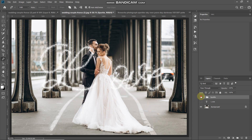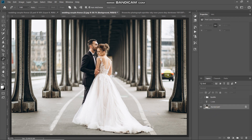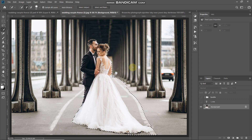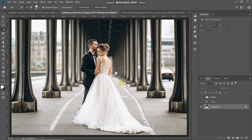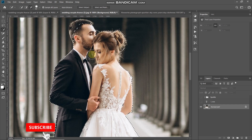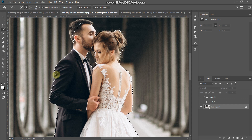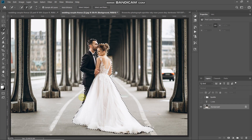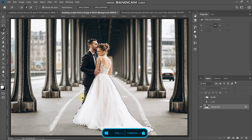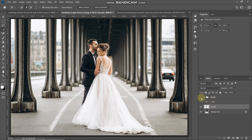Hide the sparkle group layer and make the background layer active. Select the Quick Selection tool — I'll use the Select Subject option for speed. Refine the selection using the brush — increase/decrease size with square bracket keys. Use the minus brush icon to deselect areas and the plus brush icon to add to the selection. Once the selection looks proper, press Ctrl/Command+J to duplicate it, rename the layer 'couple', and unhide the sparkle group.